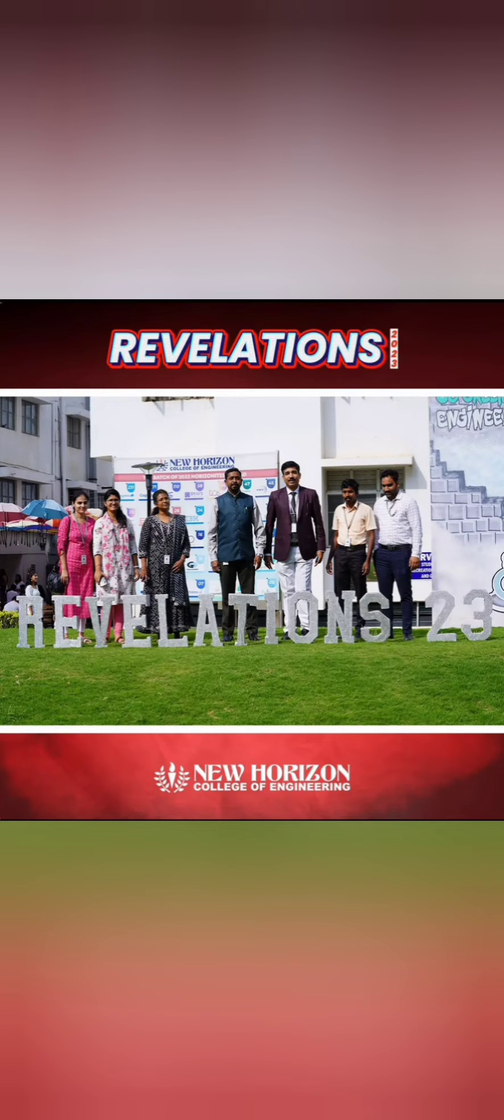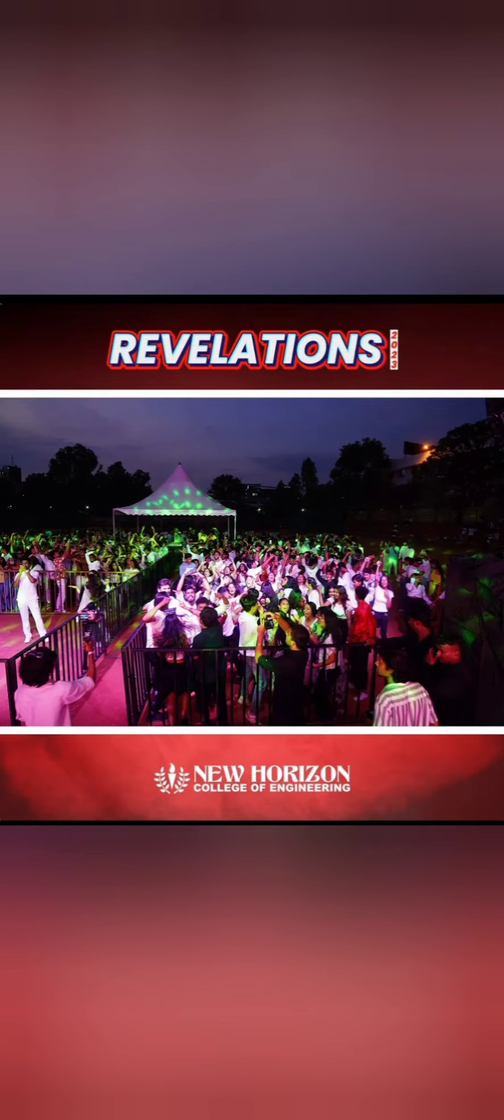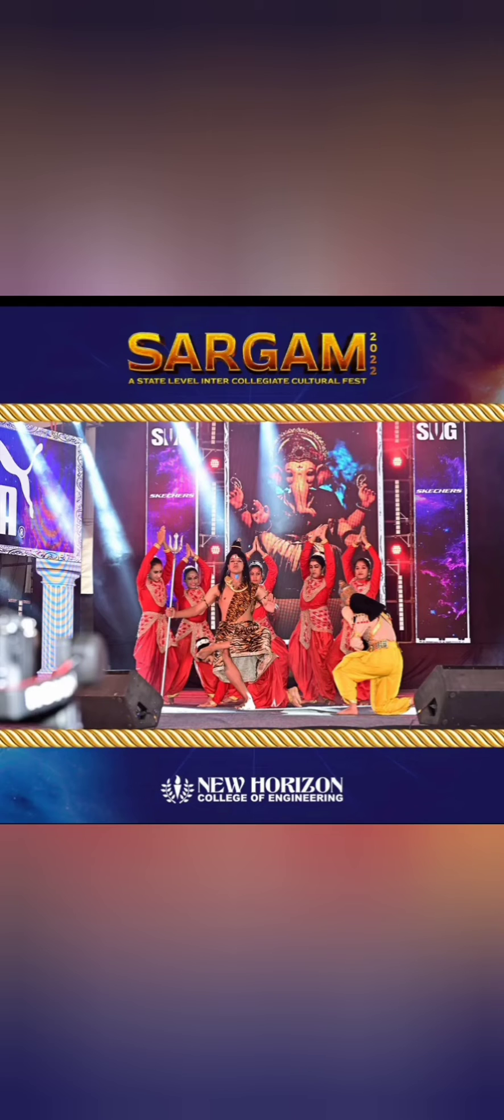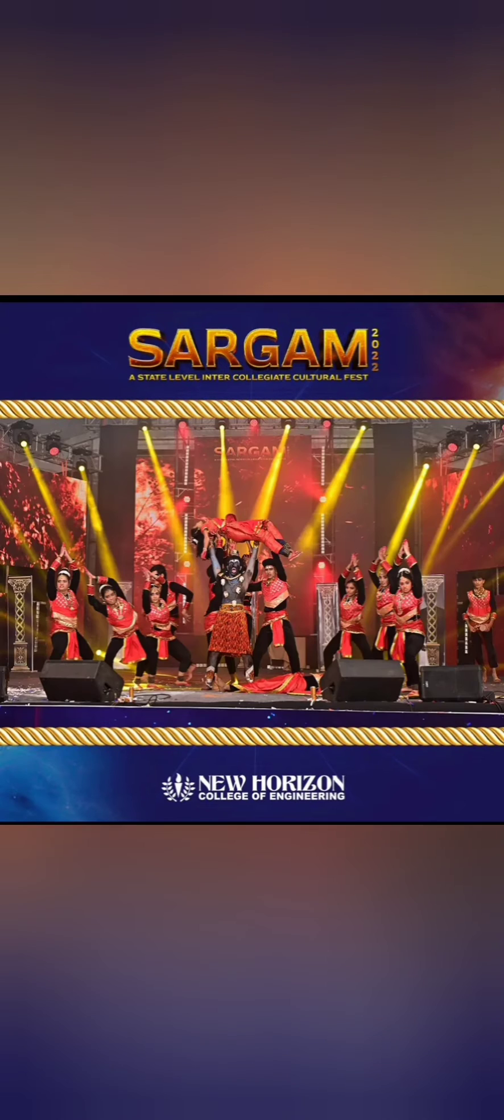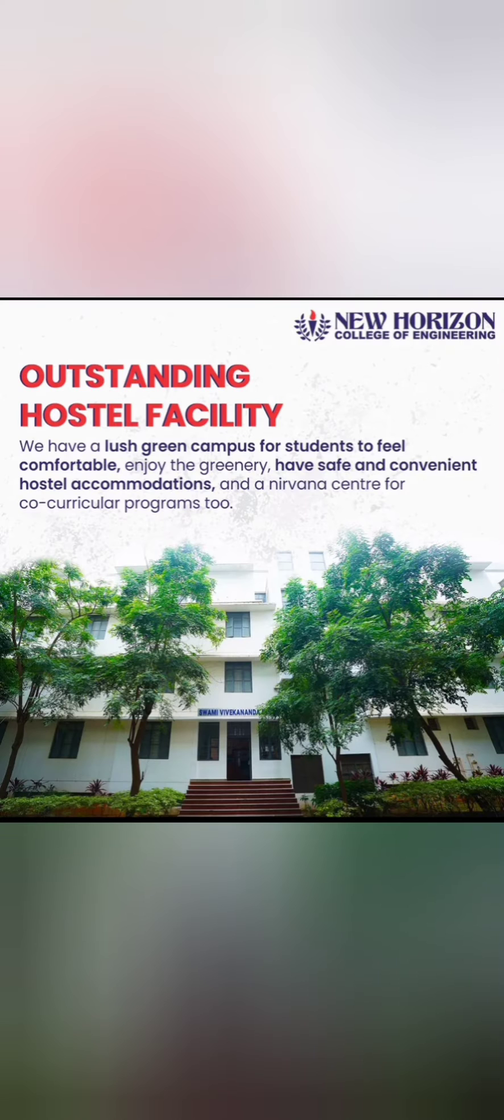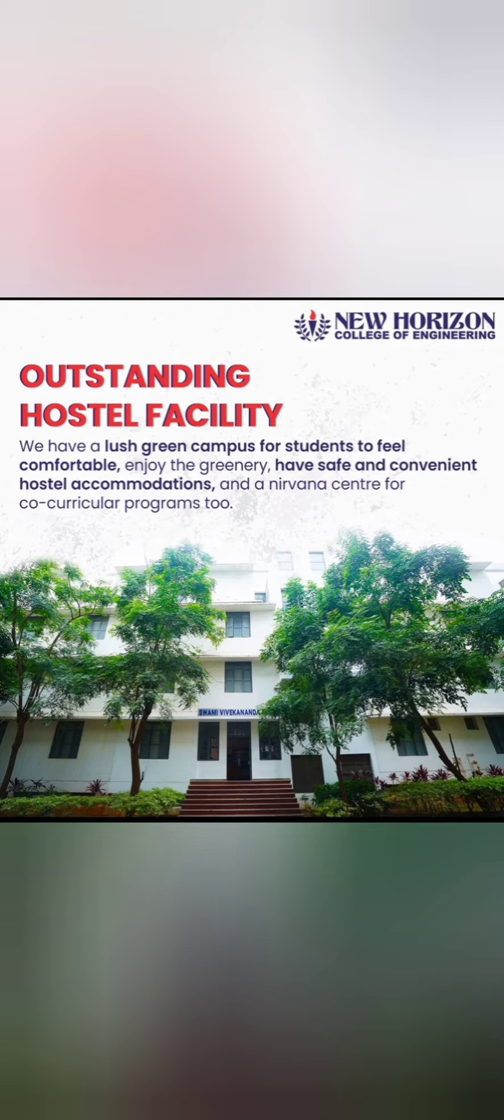They have yearly festivals called Revelations. This is one of the pictures of Revelation 2023. They also have a good number of other festivals like Sargam, where music, dance, and other activities occur. They have hostel facilities inside the campus for both boys and girls.